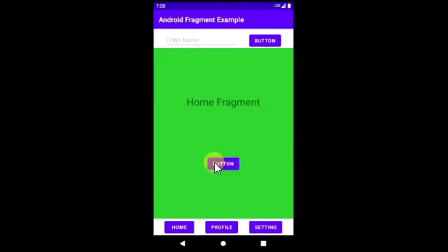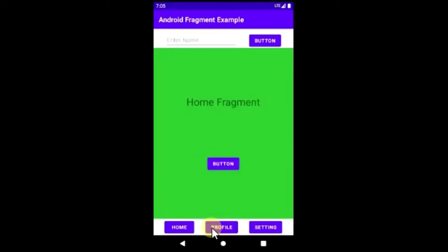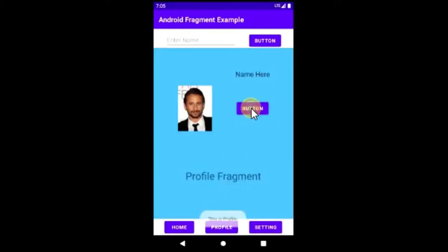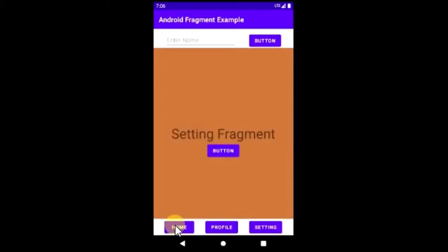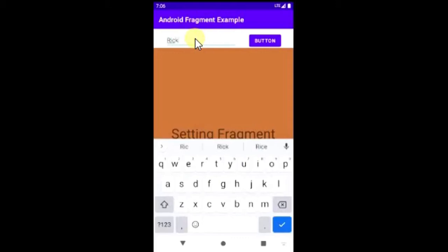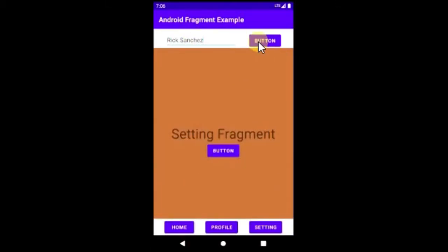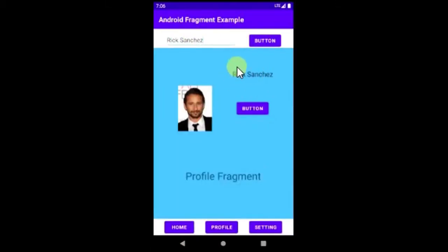Hey, what's going on guys, my name is Hardik and in this video we'll be learning about Android fragments. We'll be making a simple app to help us understand the implementation and we'll also learn how to pass parameters to the fragments.